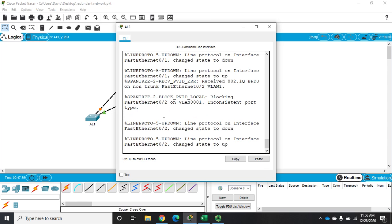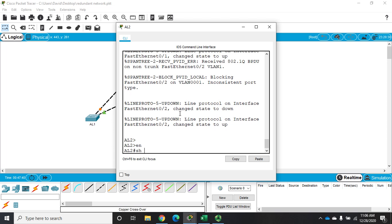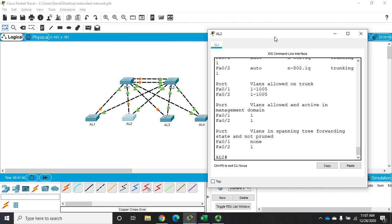So if I go to AL2 and do show interface trunk, I should see F01 and F02 are trunk ports and those are my two trunk ports going to DL1 and DL2.